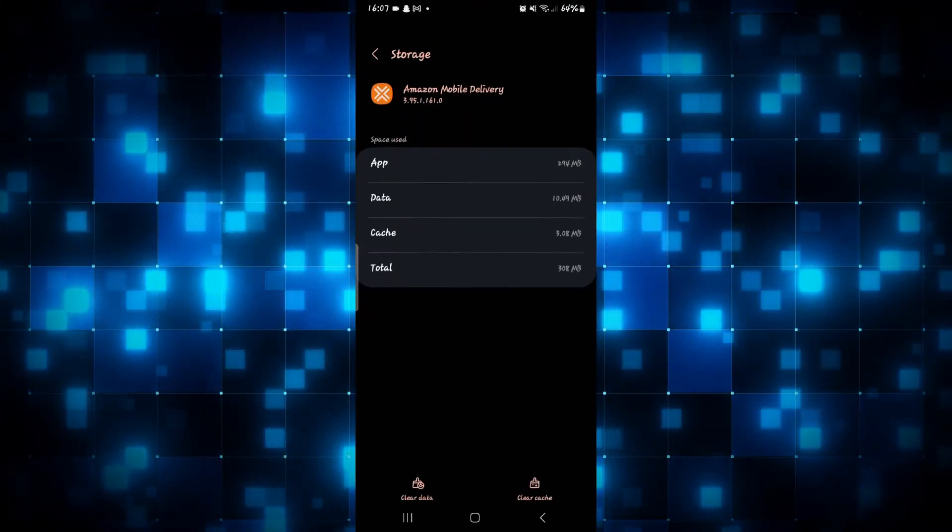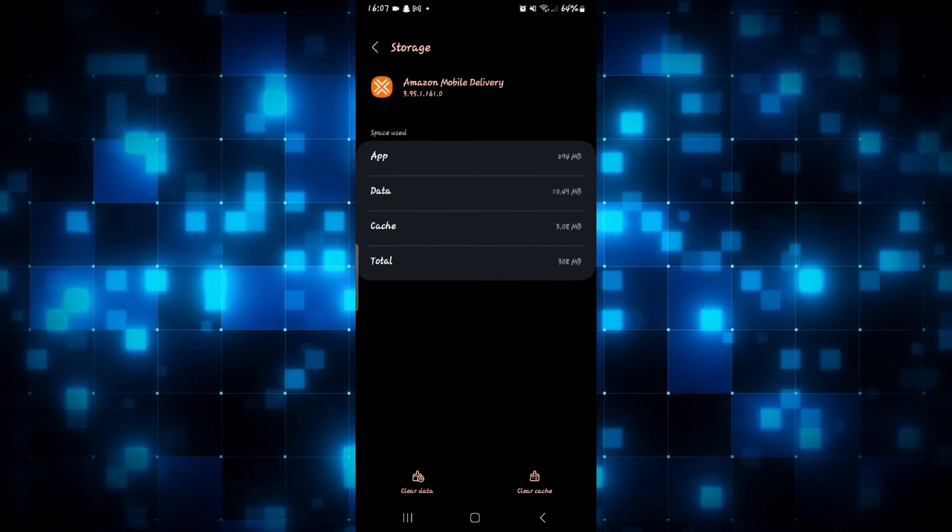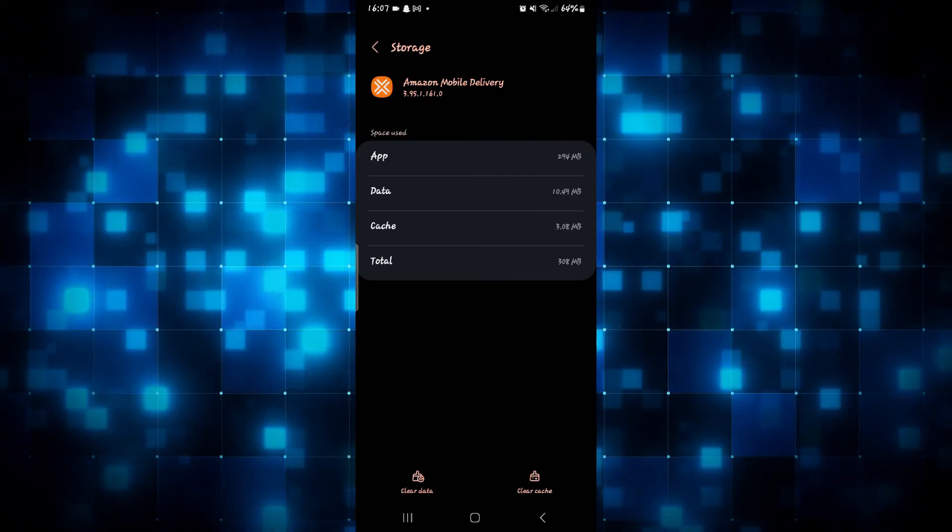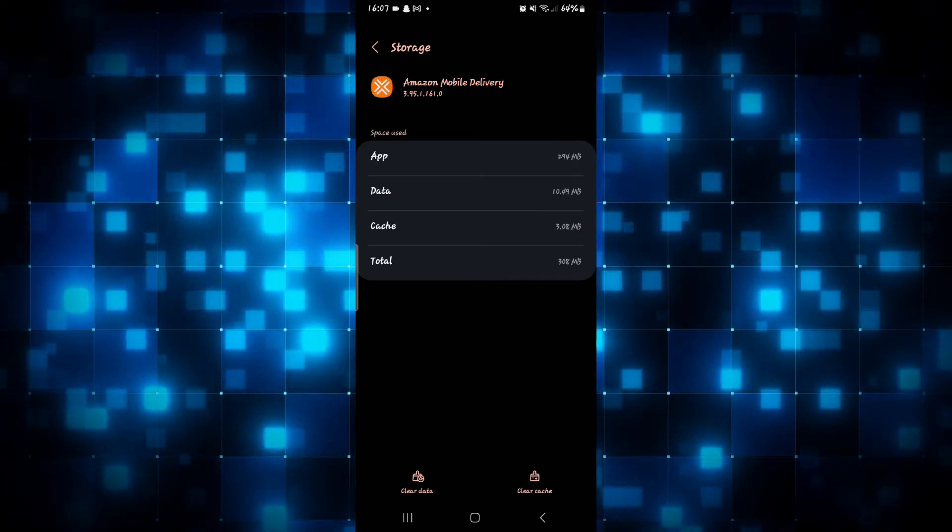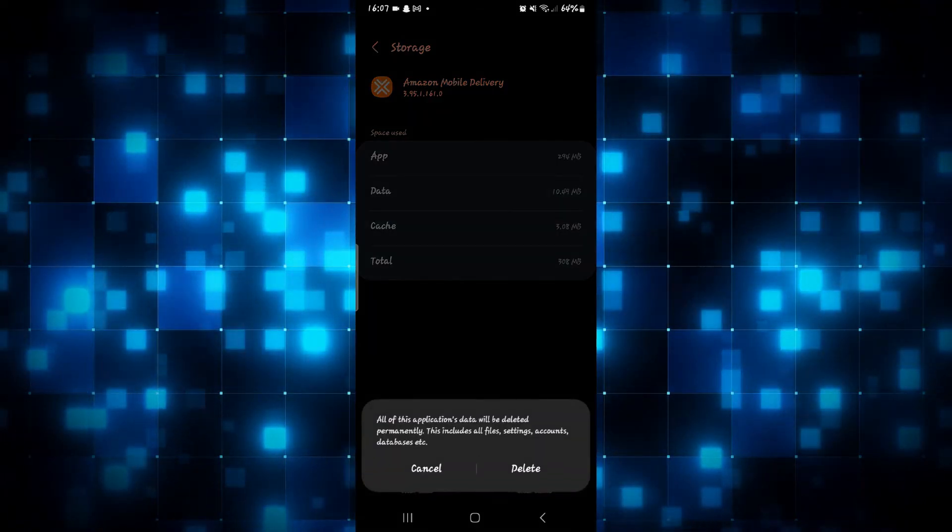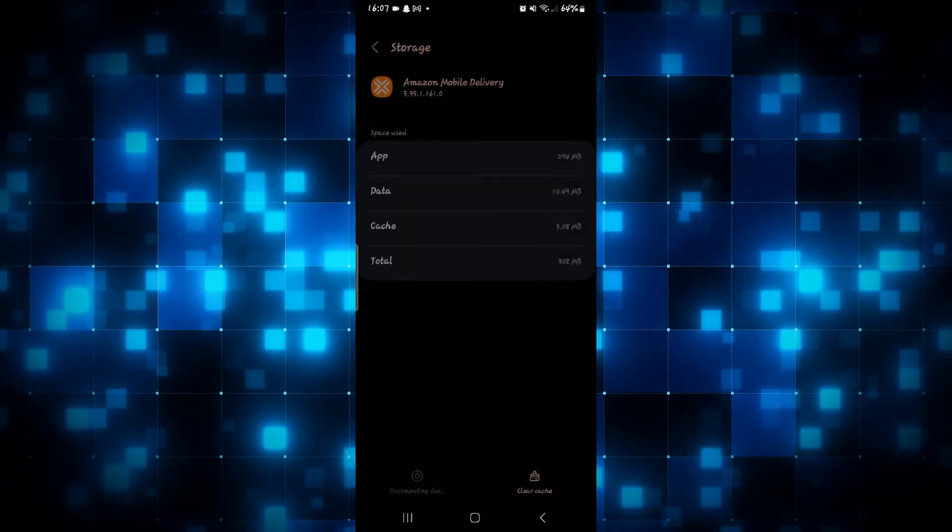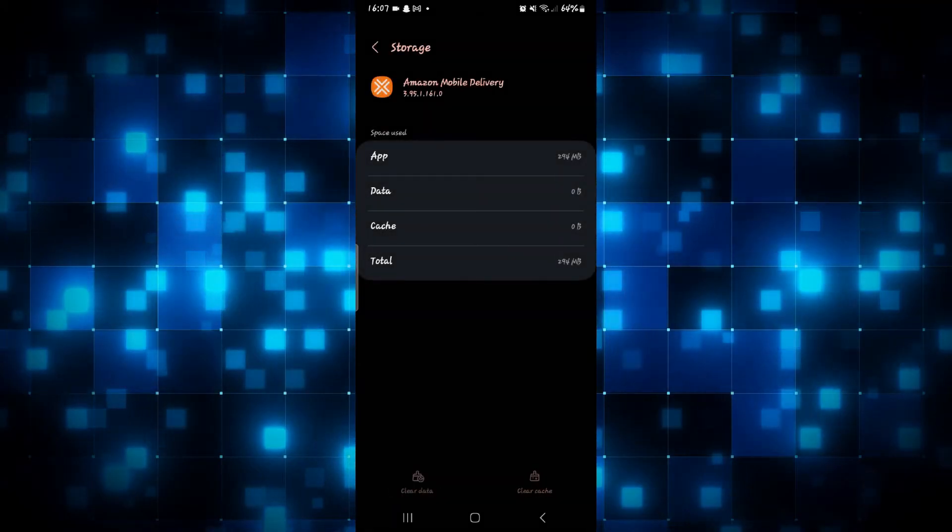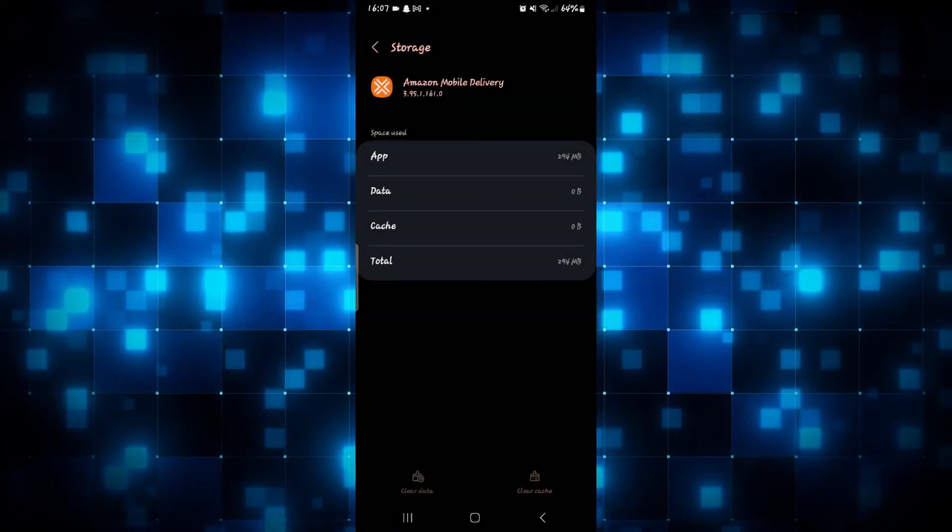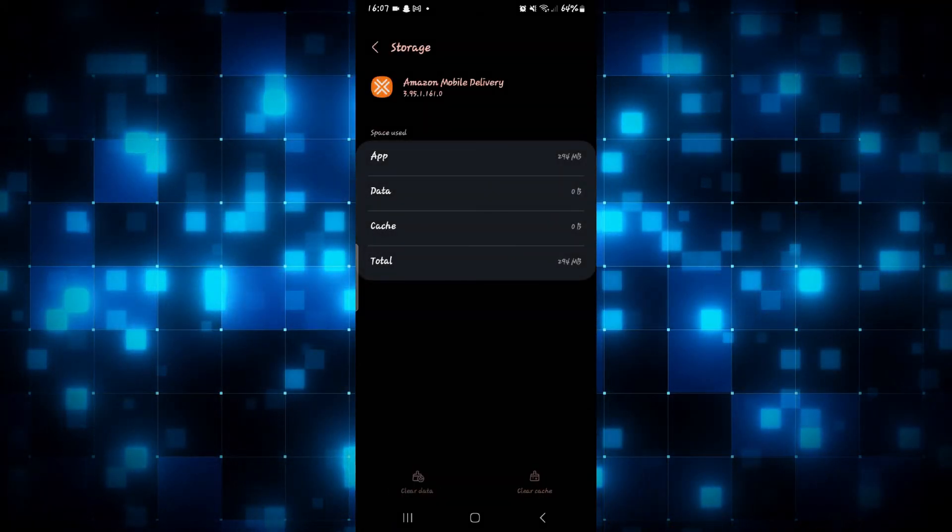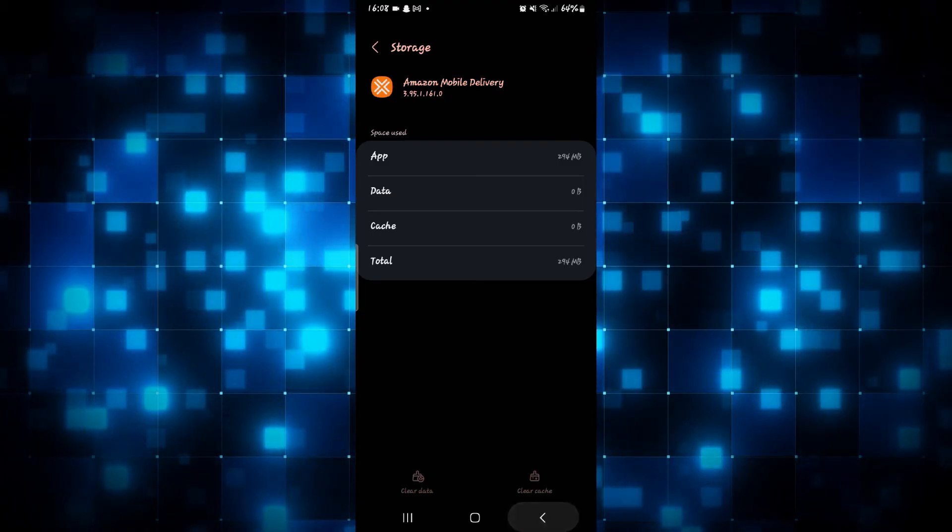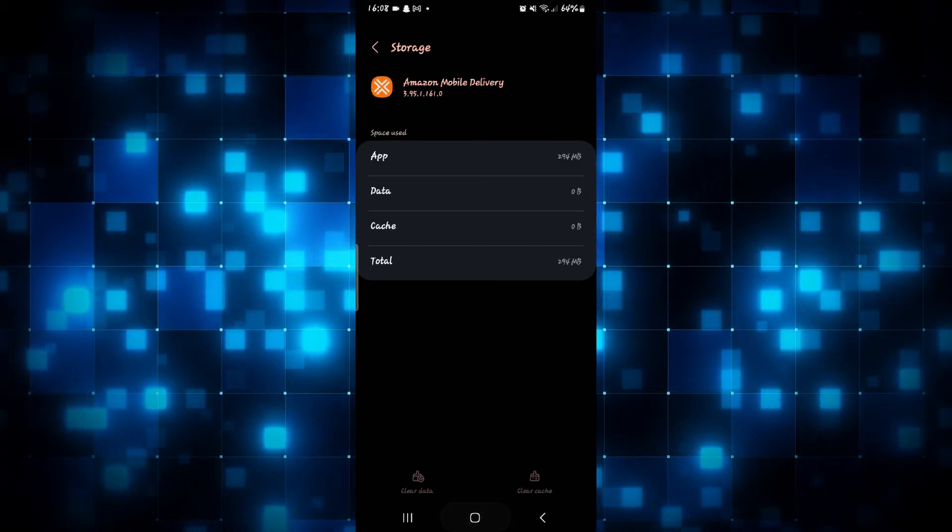Now within the Storage menu, you have two different options. If you tap on Clear Data and then the Delete button, this will then automatically clear your cache as well while removing the user data. Now after completing this step, you can simply go ahead and open up the application.